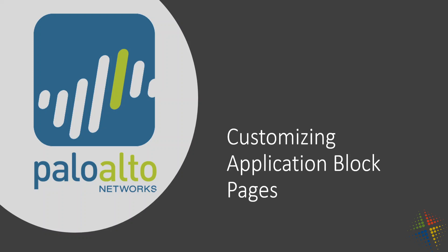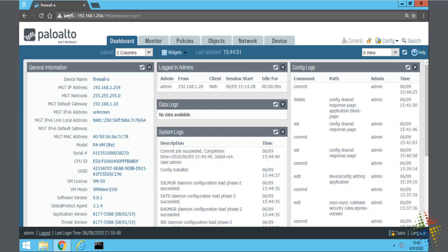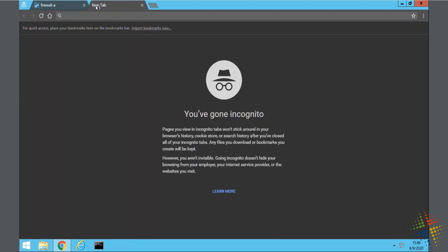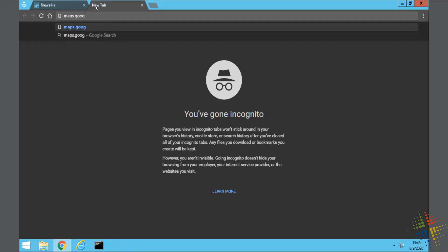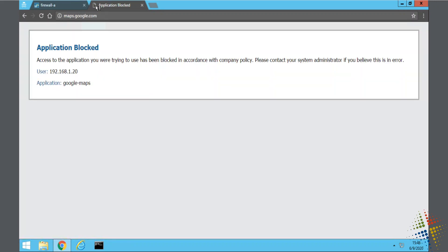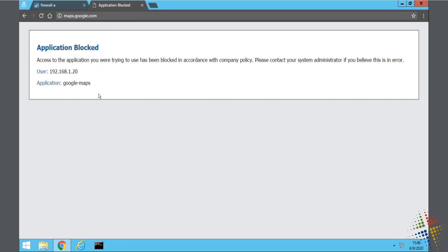So in a prior video, we configured application block pages to give us a little bit of warning and a little bit more description as far as why sites weren't working. Specifically, if we went to maps.google.com, we see that we get a page that says the application is blocked. This is very helpful, but maybe we could be a little bit more descriptive for our end users, and that's where customizing these pages comes in.